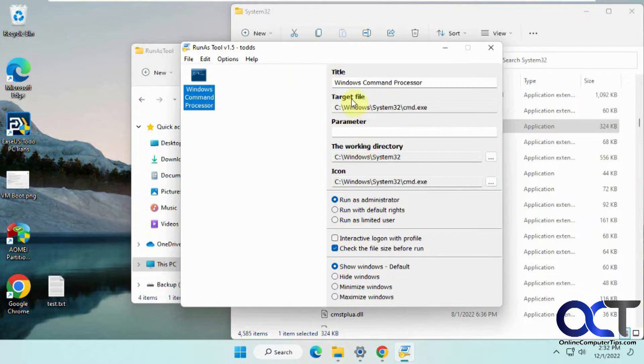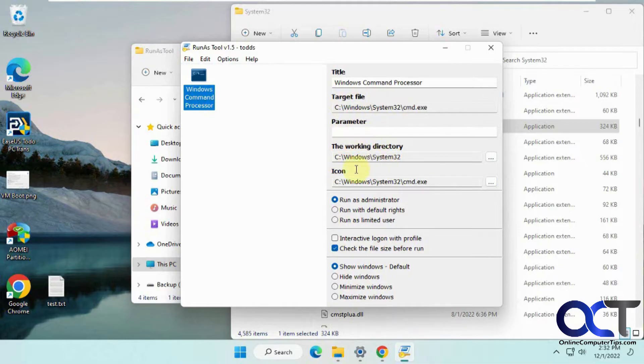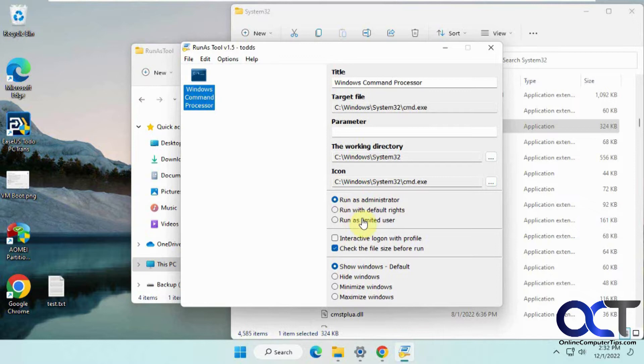It'll give you options for title, target file, parameters (which you can change if you want), working directory, and icon. Here are your choices for how you want them to run it: Administrator, default rights, or limited user. We're going to select run as administrator.